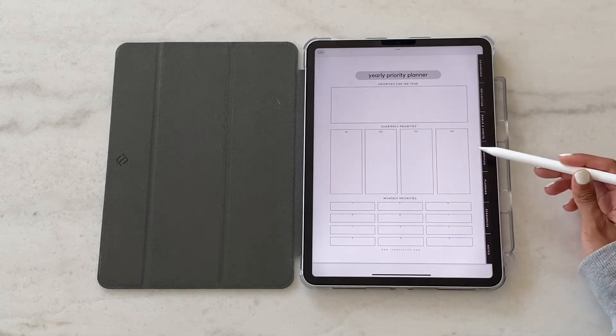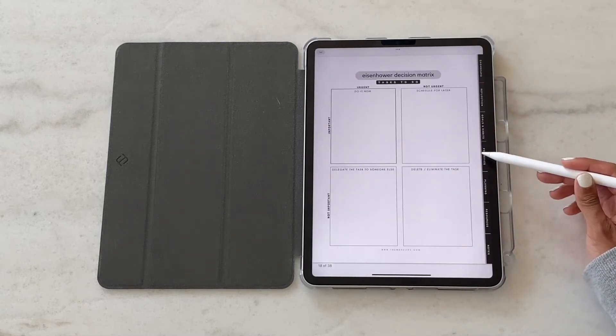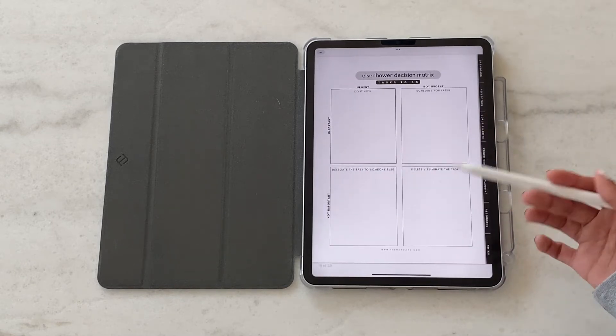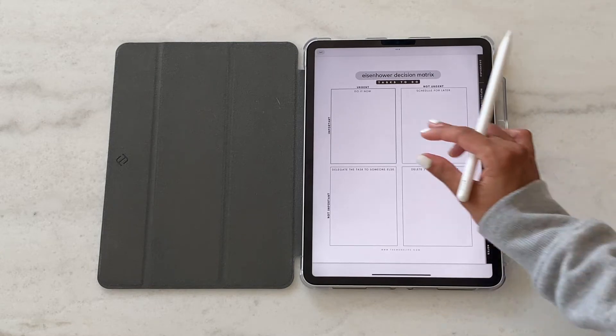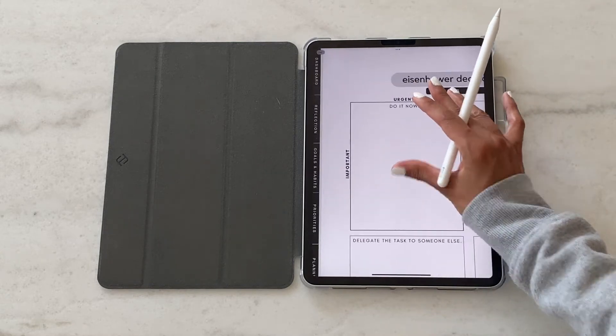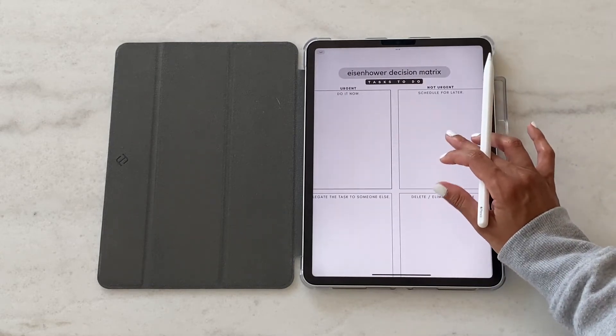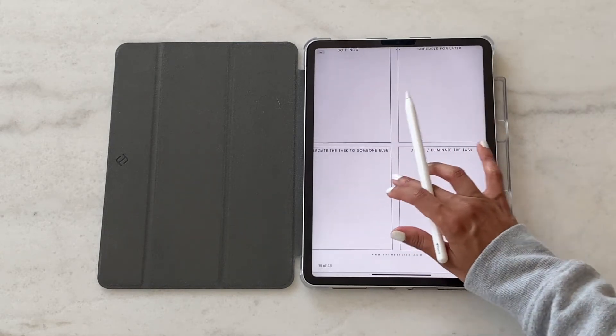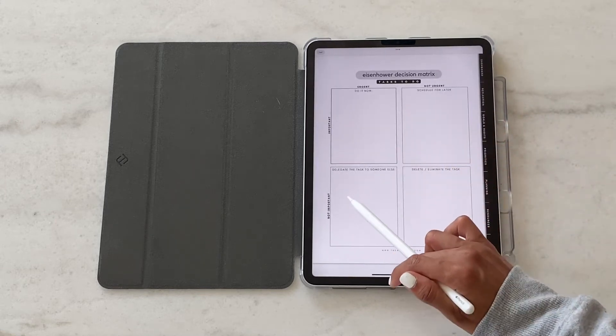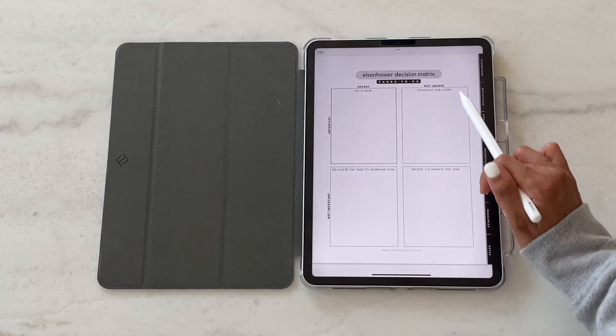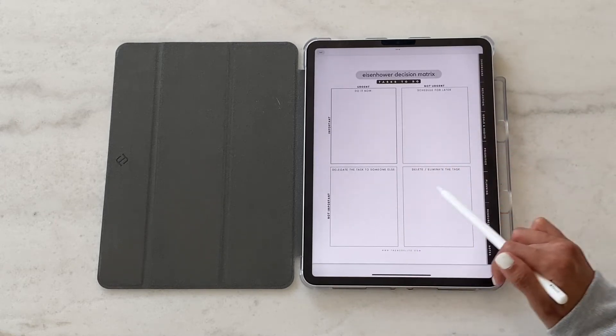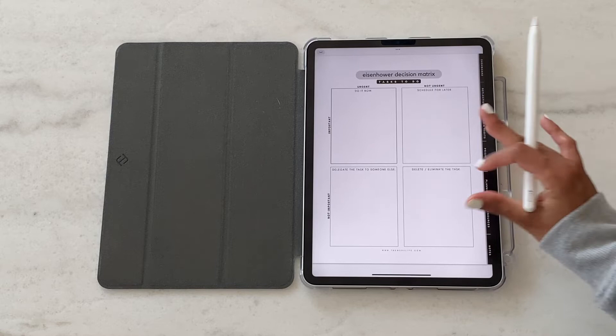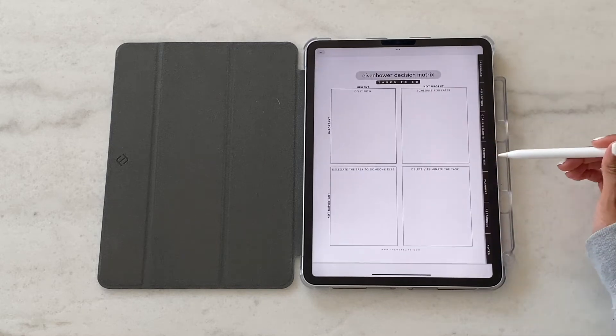Think of it as like a funnel, you're starting big, and then you're narrowing down your focus quarter over quarter and month over month. This next page here is a template of the Eisenhower decision matrix. It's a good way for you to write out your tasks based on urgency and importance, and understand the best way to prioritize it or what action you should take depending on where it lands or ranks on this matrix.